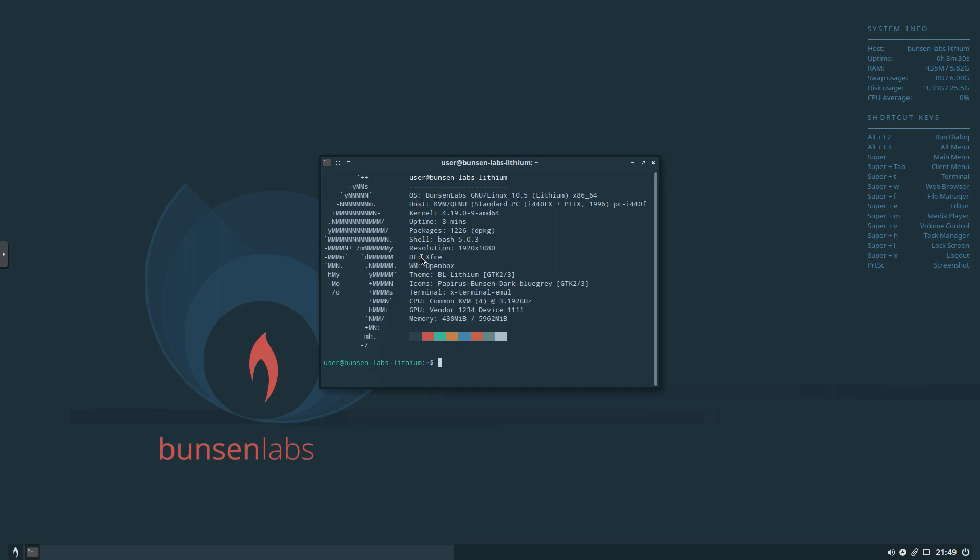Desktop environment is XFCE. The window manager is OpenBox. 4 CPU, 6 gigs of RAM. Normally I'd run HTOP, but since we have Konki running, no need to do that.